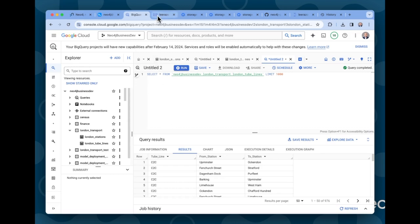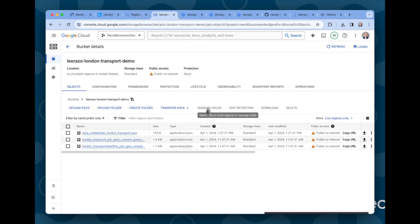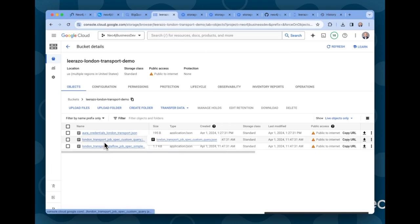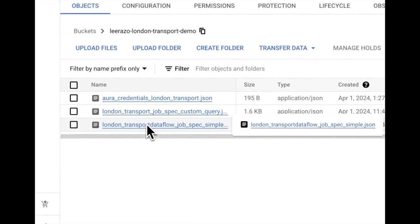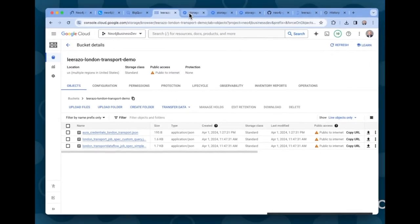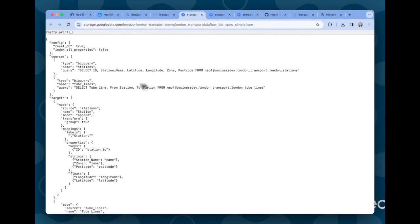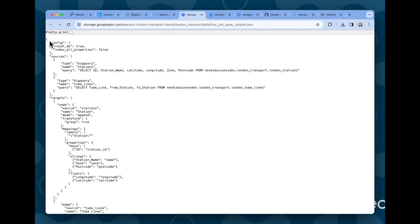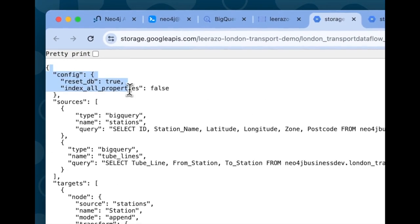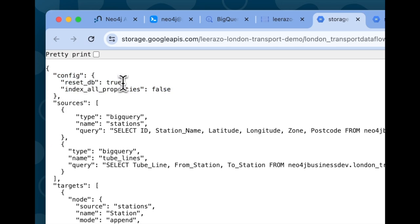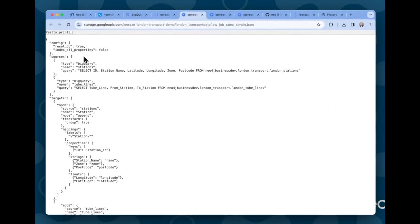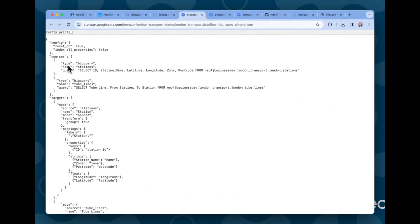And the third thing I did was I uploaded some JSON templates to a Google Cloud storage bucket. The first template that we need is the job spec template. And we can take a look at it here. It's in JSON format, and it defines some of the parameters for the database. So for instance, ResetDB will clear the database before it populates it with new data. There's a ton of options that are all documented in the link in the description to our BigQuery Dataflow template documentation.